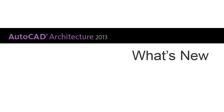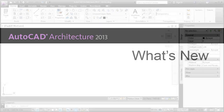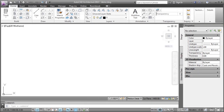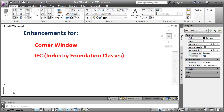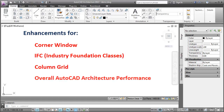Hi, my name is RG and I'm on the AutoCAD Architecture team here at Autodesk. In this video, we'll review the enhancements for Corner Window, IFC, Column Grid and overall AutoCAD Architecture performance.